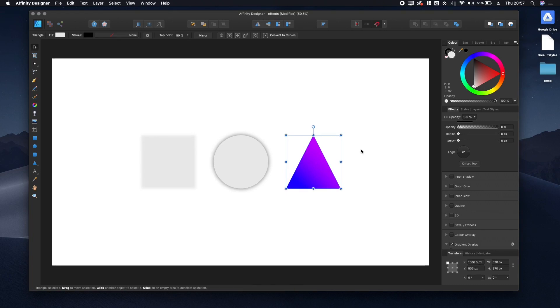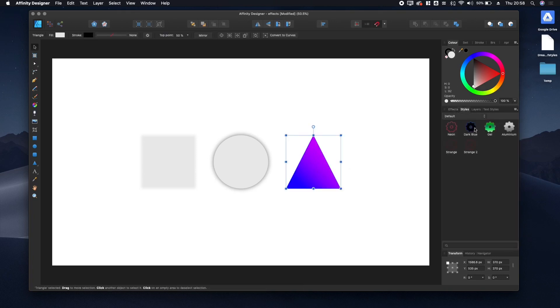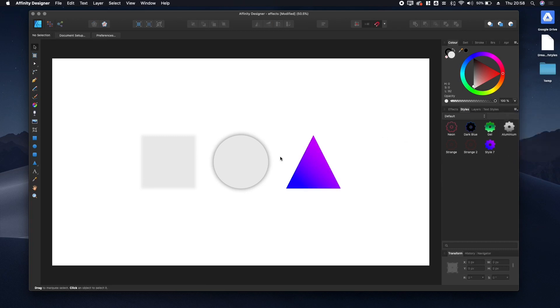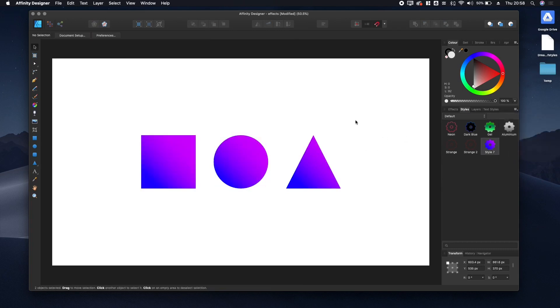Maybe we want to create a style so we can add it to the other two objects. Let's click on the object, go to the Styles tab, and scroll down to Add Style from Selection. Select your two objects and click on the style. There we go.